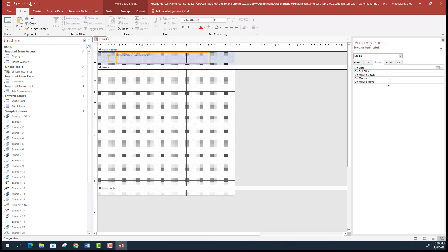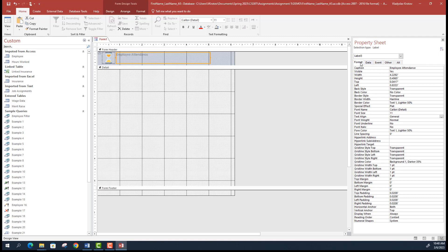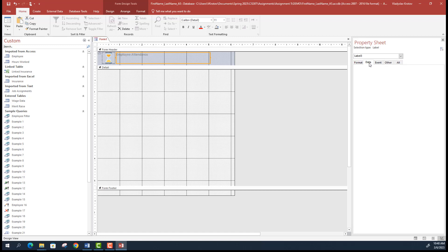For now we're not going to deal with any events. The Format tab is self-explanatory — it shows all appearance properties like font size, font name, back style, back color, height, and width. If you want to change something related to data — meaning what kind of data is being displayed in a particular control — go to the Data tab. For a text box, you'll see options for linking a control to a data source such as a table. The Other tab has properties unique to that particular control.